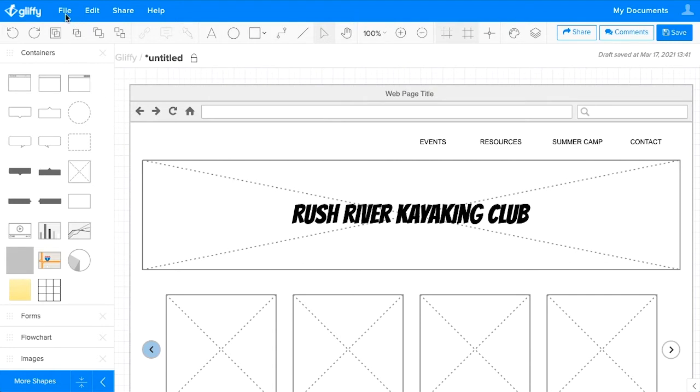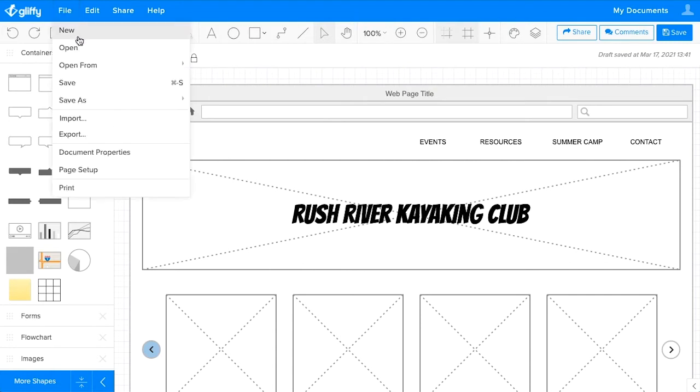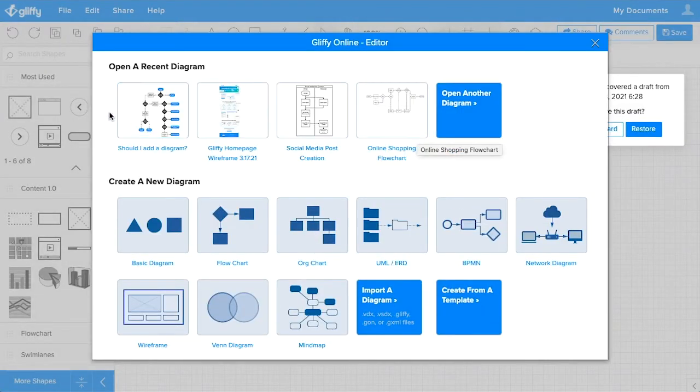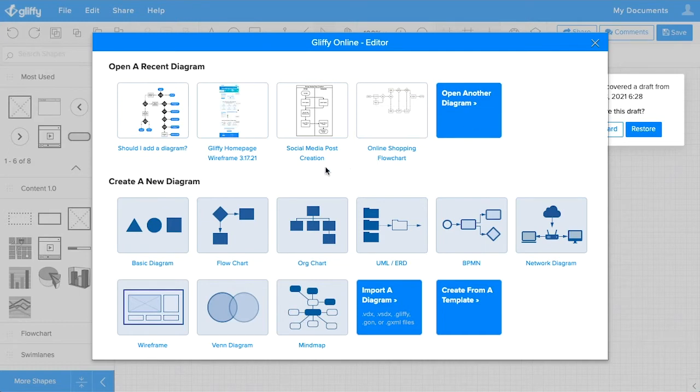When you open a new Glyphi diagram, you can open a recent diagram, select the type of diagram you want to make under create a new diagram to preload shapes into the editor.